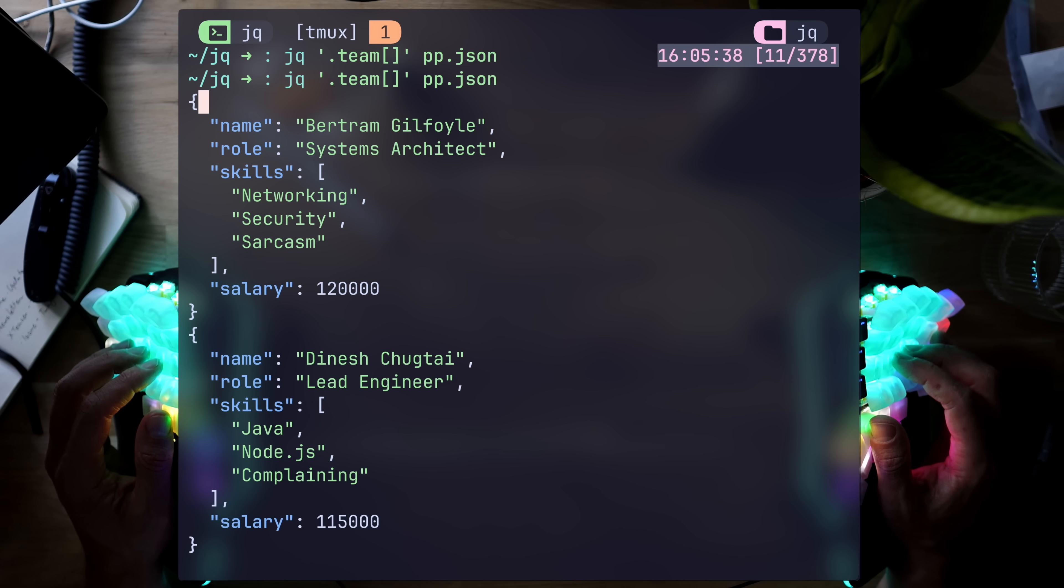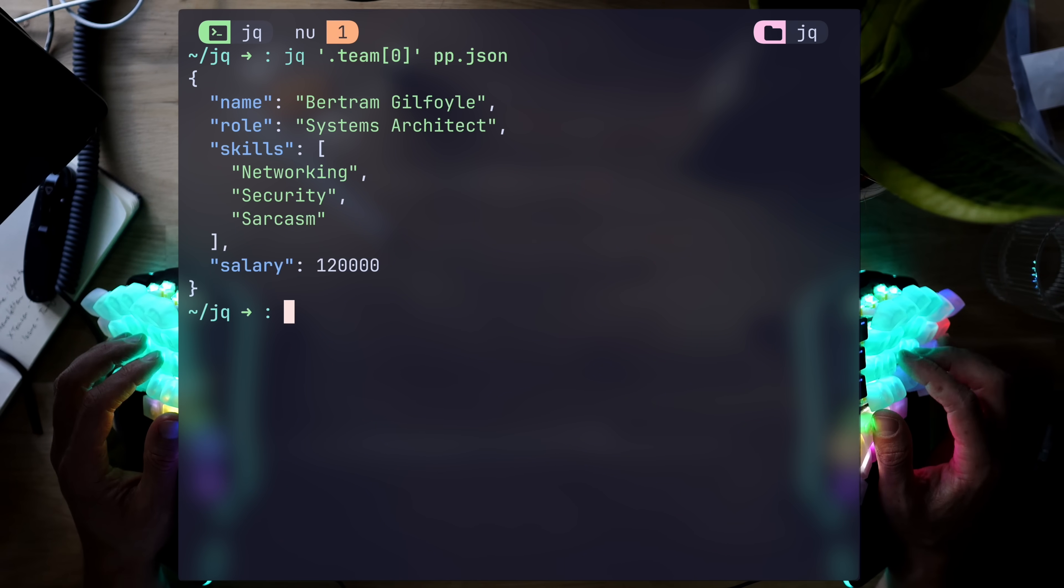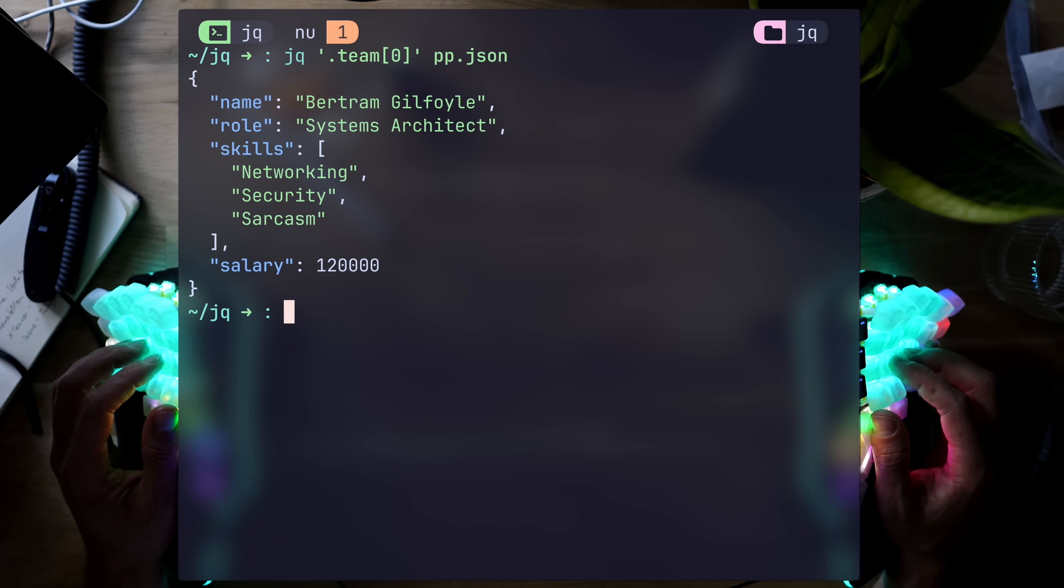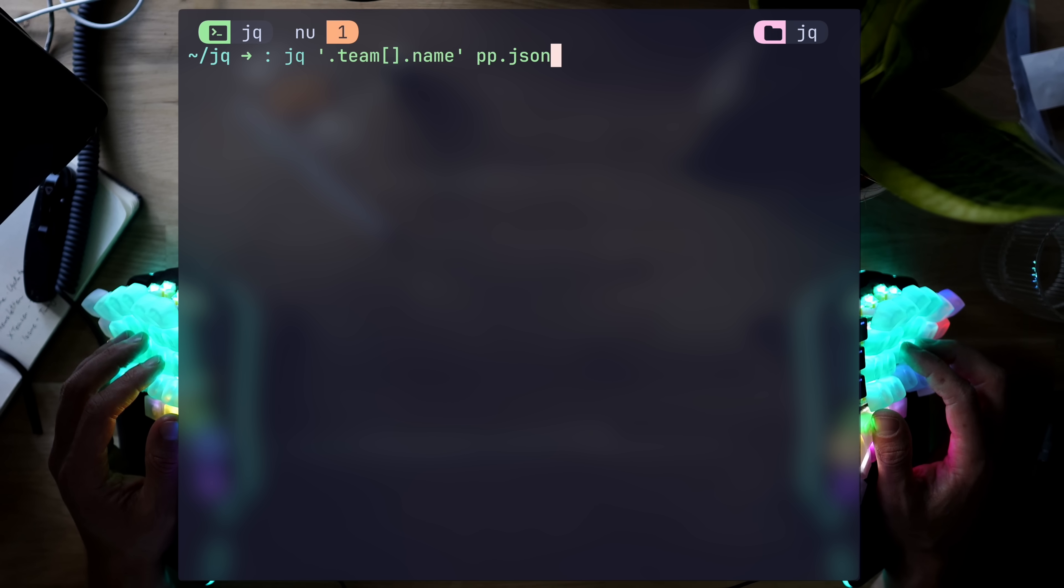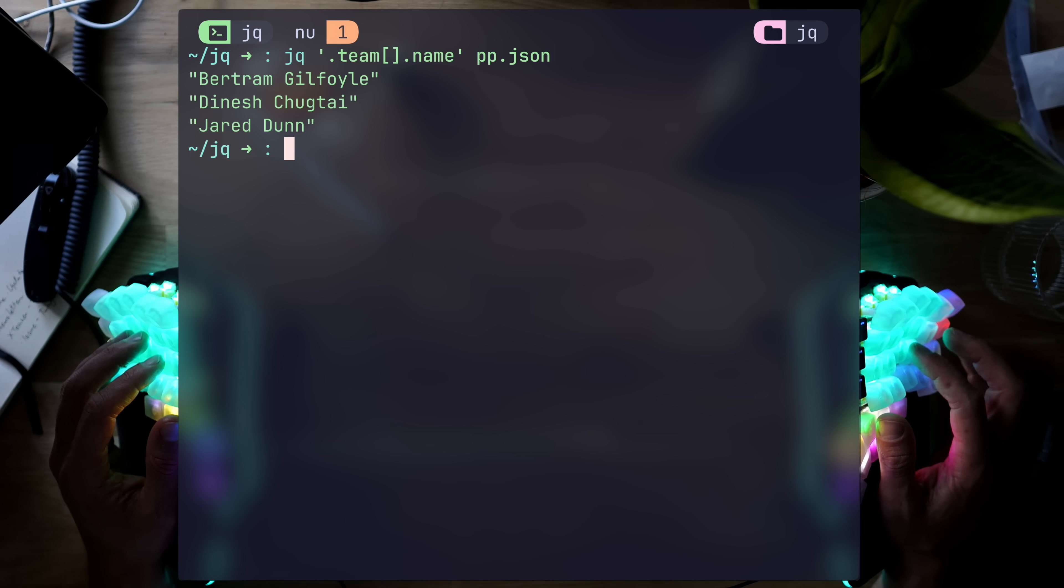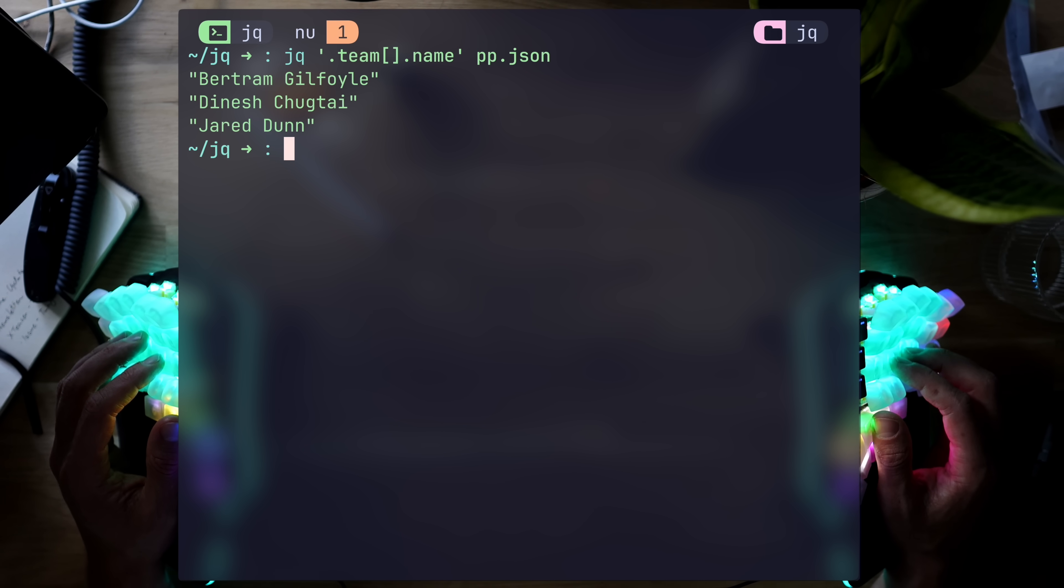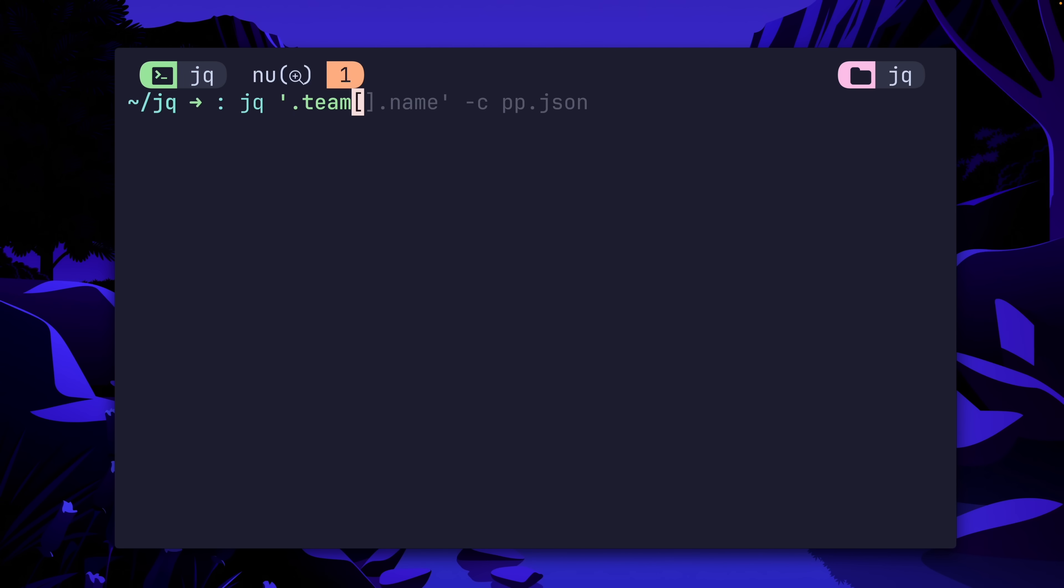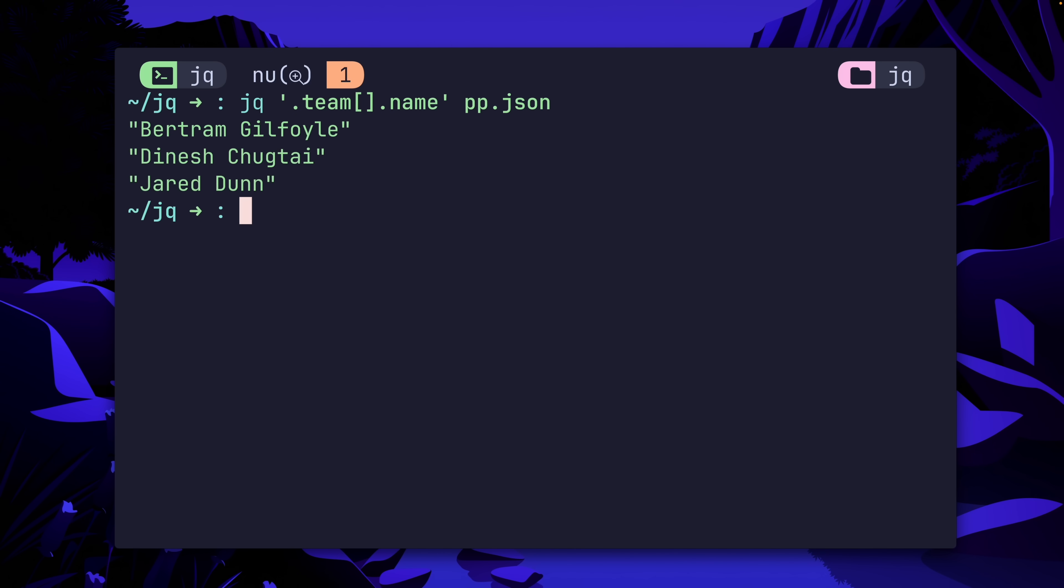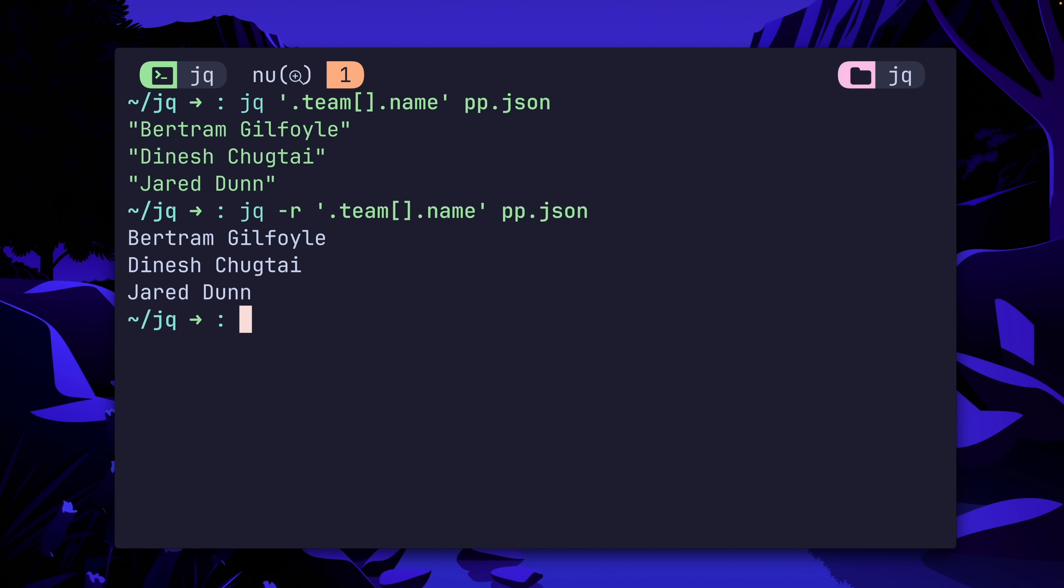But here's where it gets fancy. First, we can ask for a specific object, as one would imagine in an array, which is nice. However, leaving the index clear, and then asking for a name for example, gets the iterator to extract only relevant names from each object in the array of team members. One notable hidden feature, which is especially useful when scripting with JQ, is stripping the result from surrounding quotes, using the raw data flag like so.